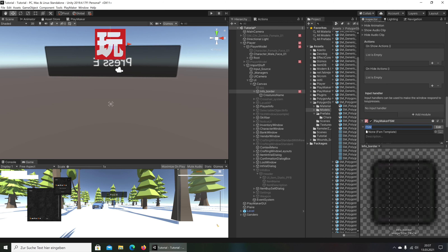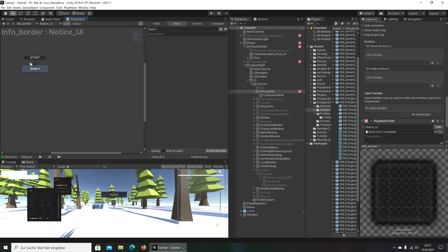Next we look for Add Component, then search for FSM — PlayMaker FSM. We look here and name the UI with whatever name you want for it. Then let's go into edit mode. We start here in PlayMaker and go into Events.